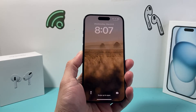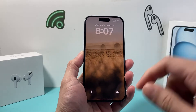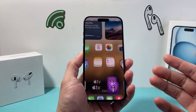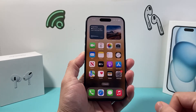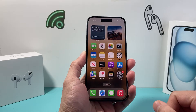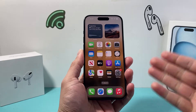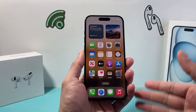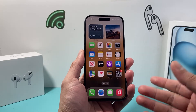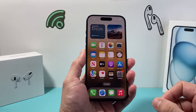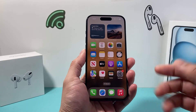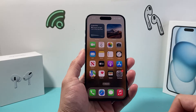Hey guys, TechCombination here with a quick video. In today's video I'm going to show you how to check how much storage your iPhone has — the total storage, how much you're using up, and how much free storage you have. So let's get started.